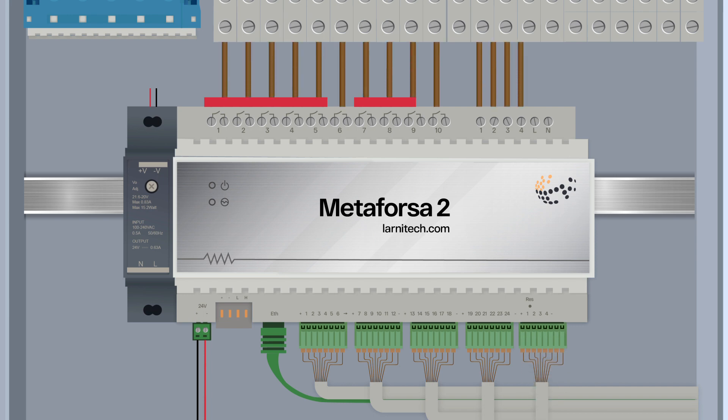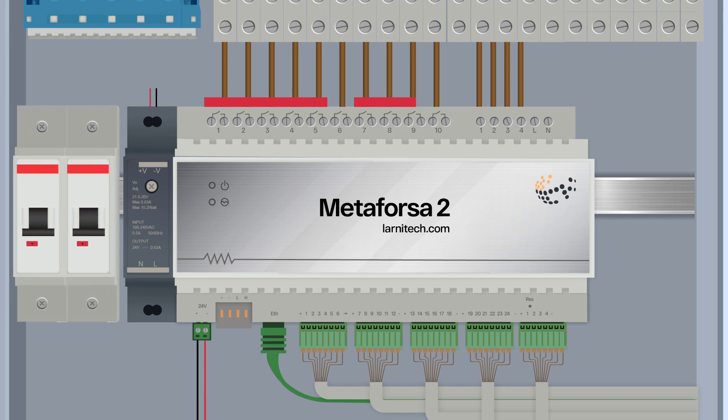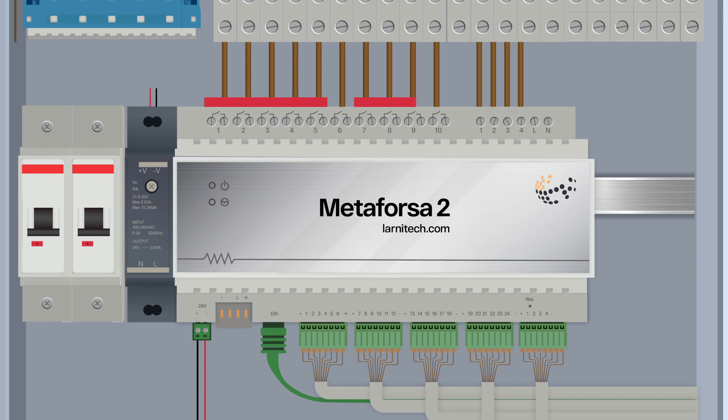See the detailed instructions about how to connect various devices to the Metaforza module by following the link in the upper right corner or in the description of this video.